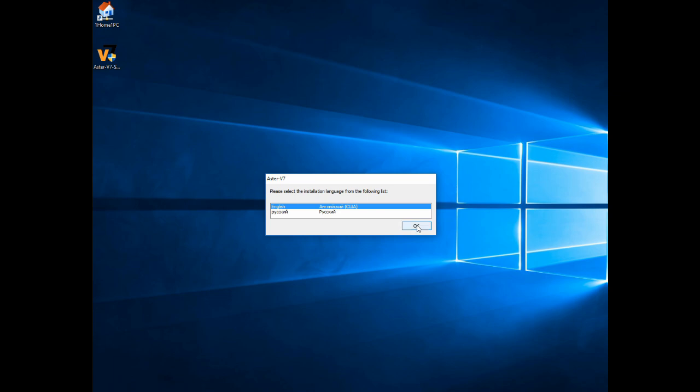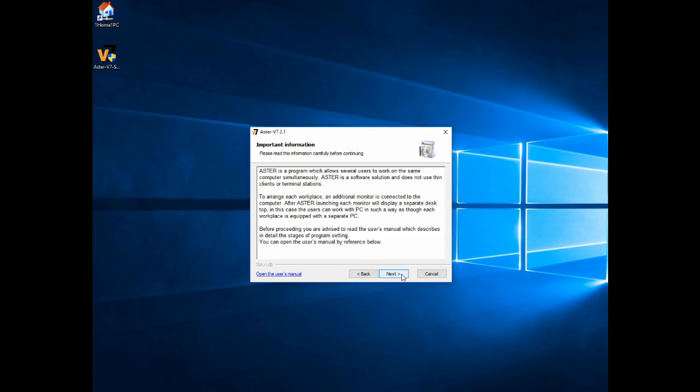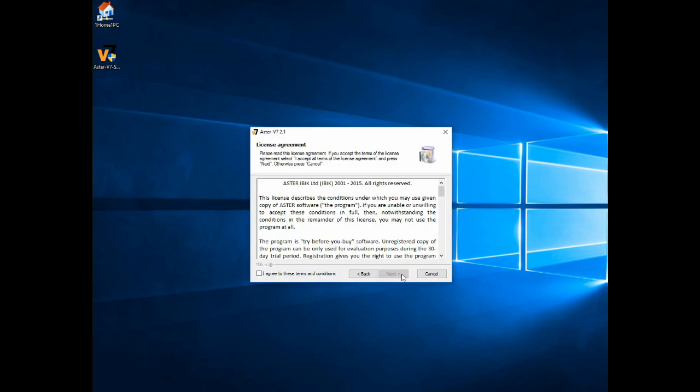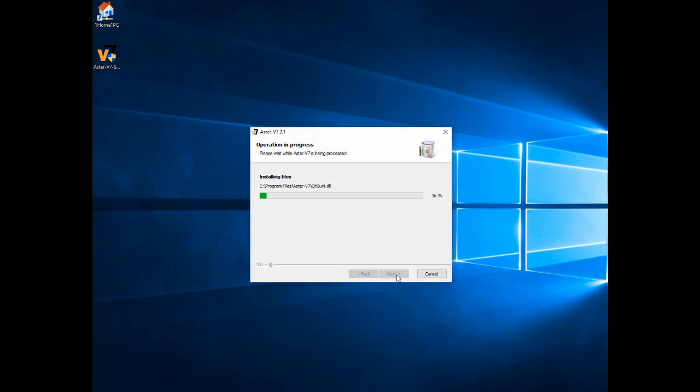Select OK, Next, Next, agree to the terms. I usually leave that at the default location. The install takes less than a minute.